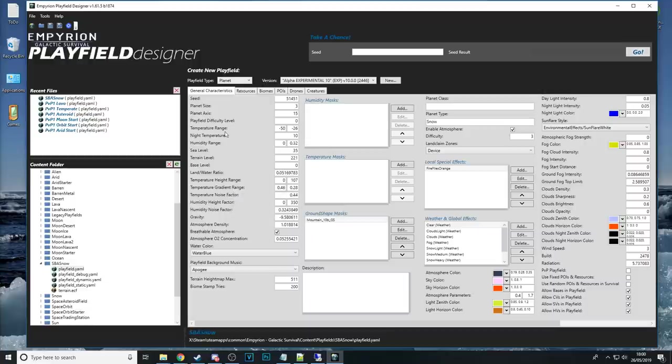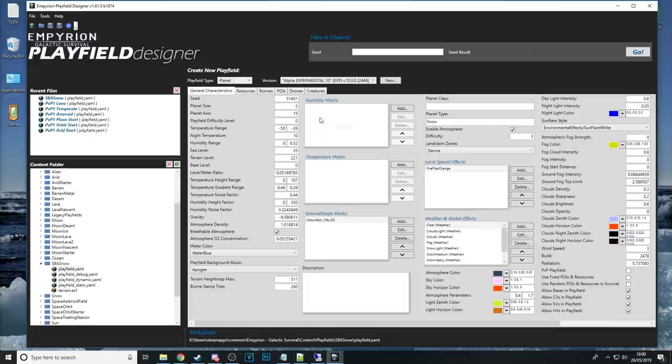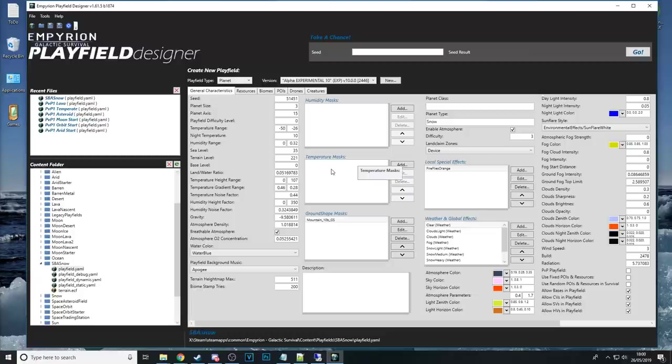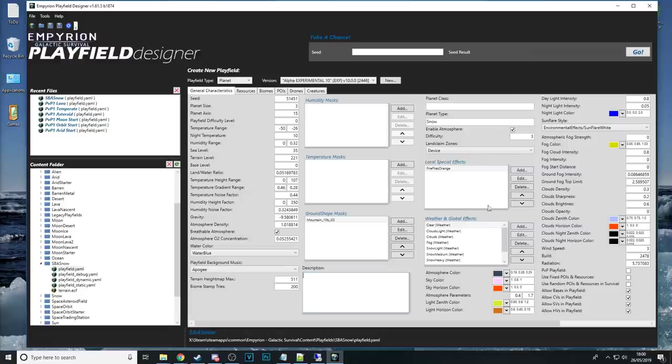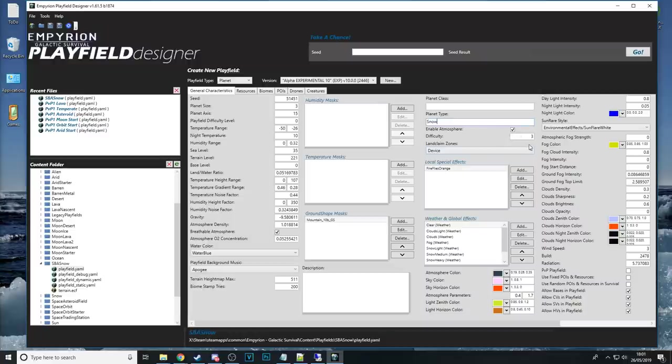The height map the biome stamps the base level terrain level all this stuff down here I'm going to leave very well alone because that is what the SSG has done like I said before if you want to see how other planets have done it open them up in here see what they are maybe you can copy them over into your own one further right you've got humidity masks and temperature masks again if there's anything in those I generally leave them alone the ground shape masks generally leave them alone.